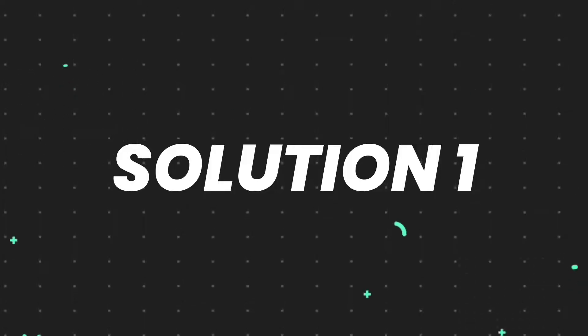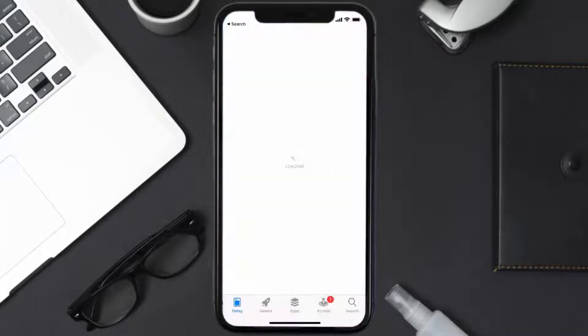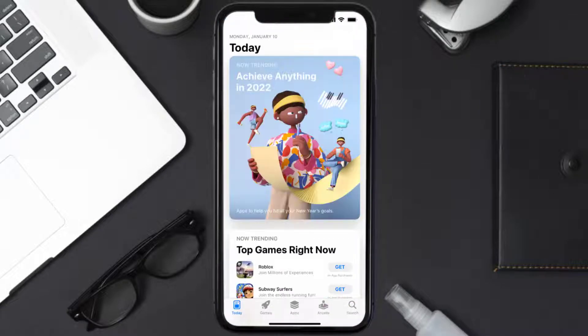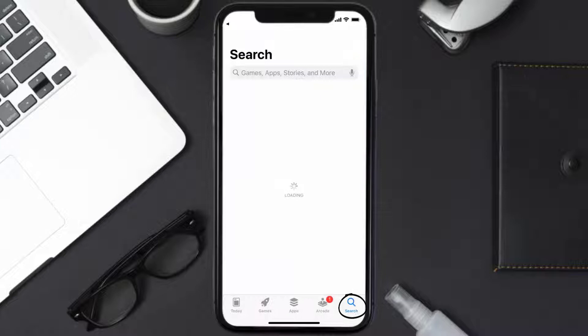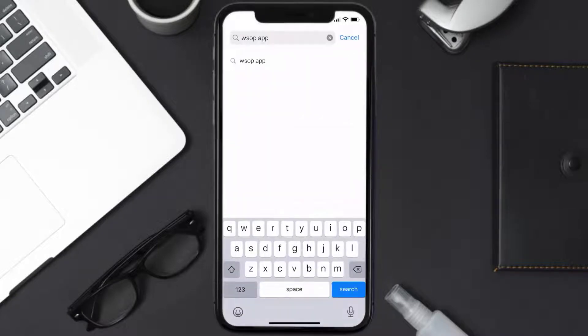First of all, you need to make sure you're running the latest version of the app. Open up the App Store on your device and then tap on the search icon in the bottom right corner, then search for the WSOP app.